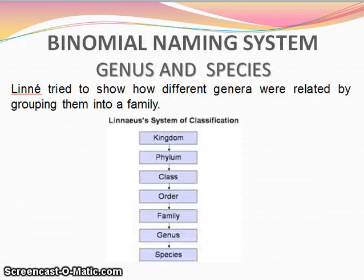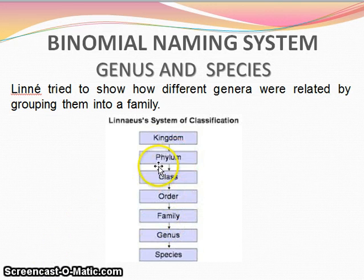Binomial naming system. Biologists tried to show how different genera were related by grouping them into families. A number of different families were grouped into an order, orders into class, classes into a phylum, and several phyla into kingdoms. The two main kingdoms are the plants and the animals.